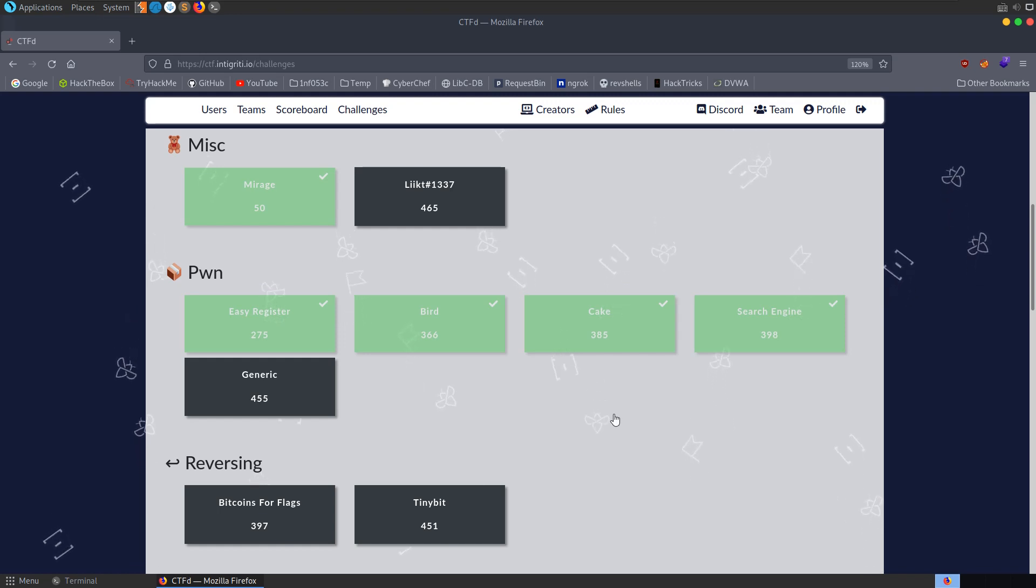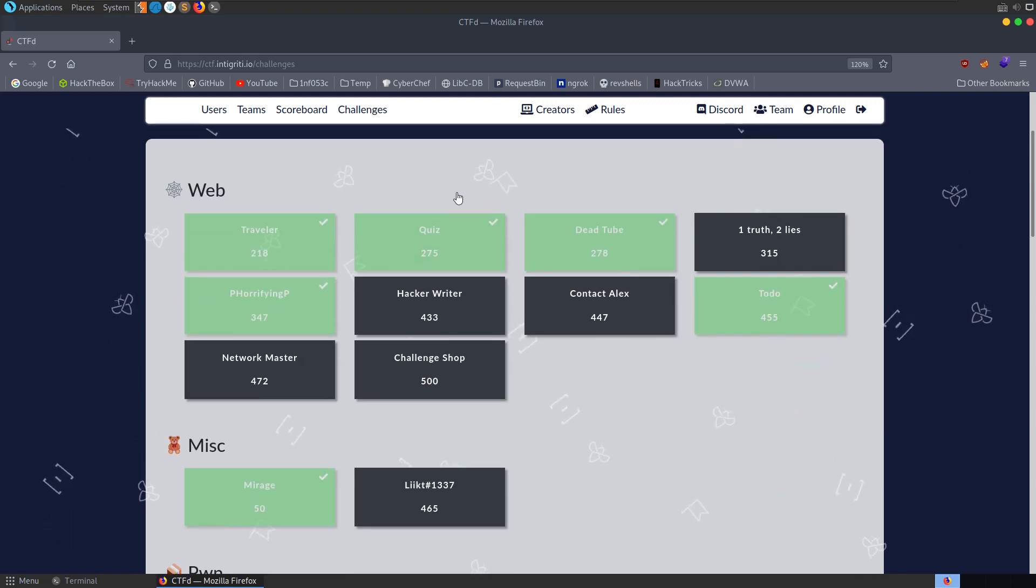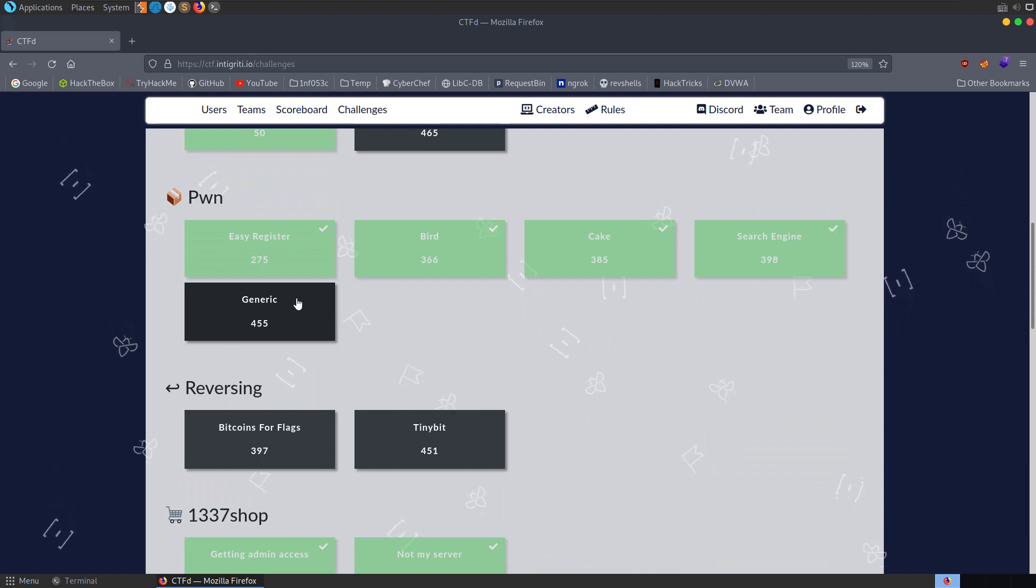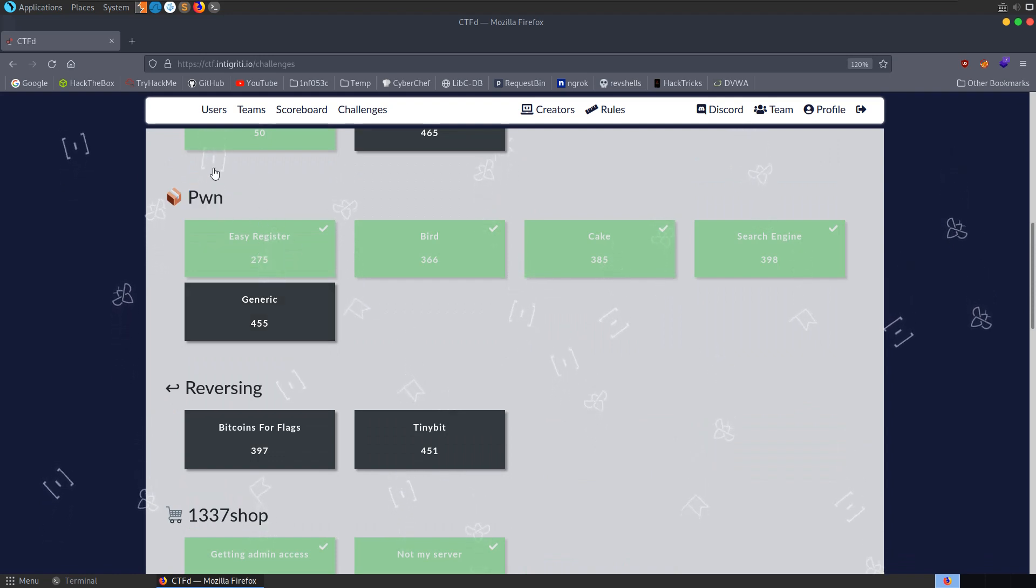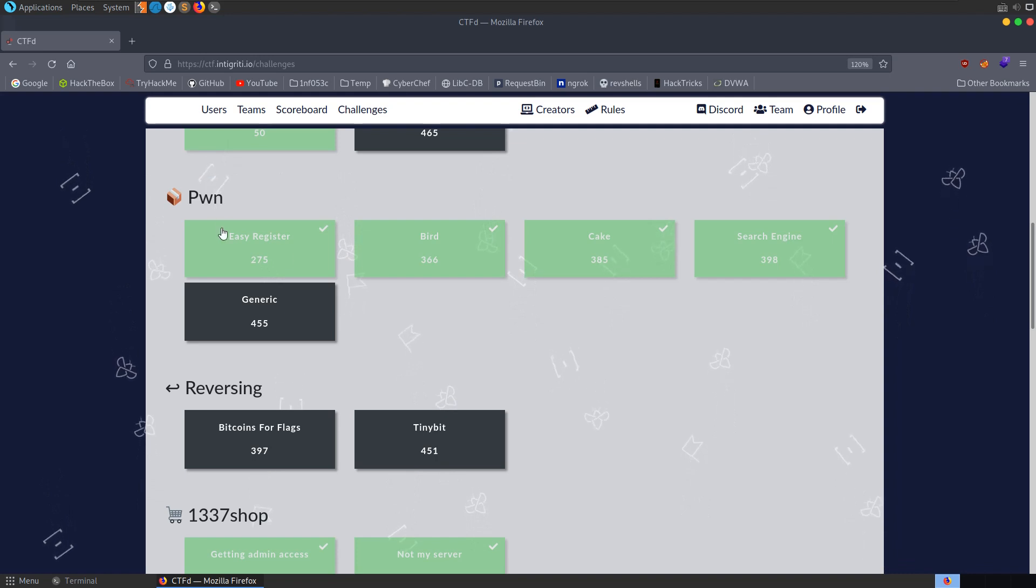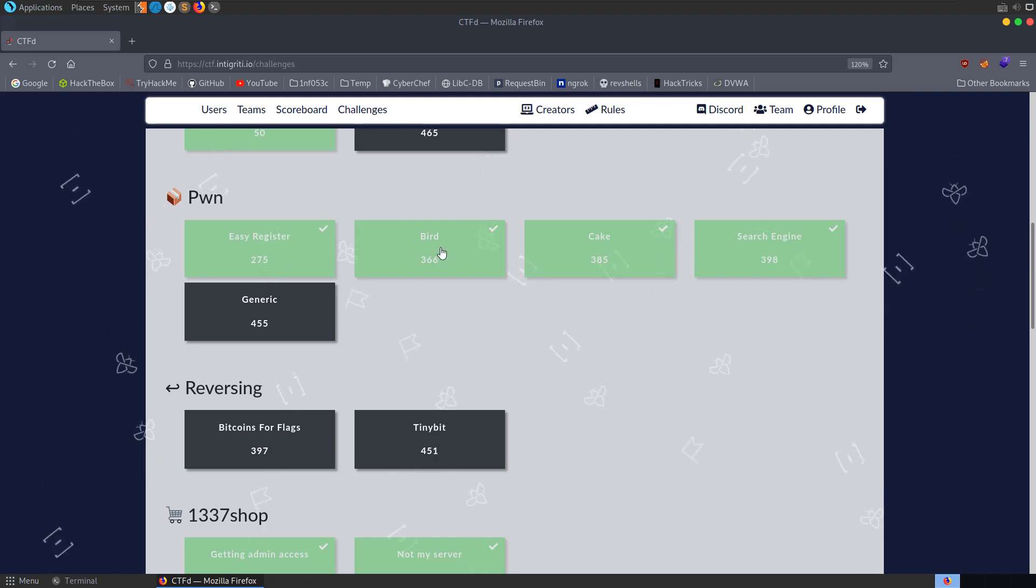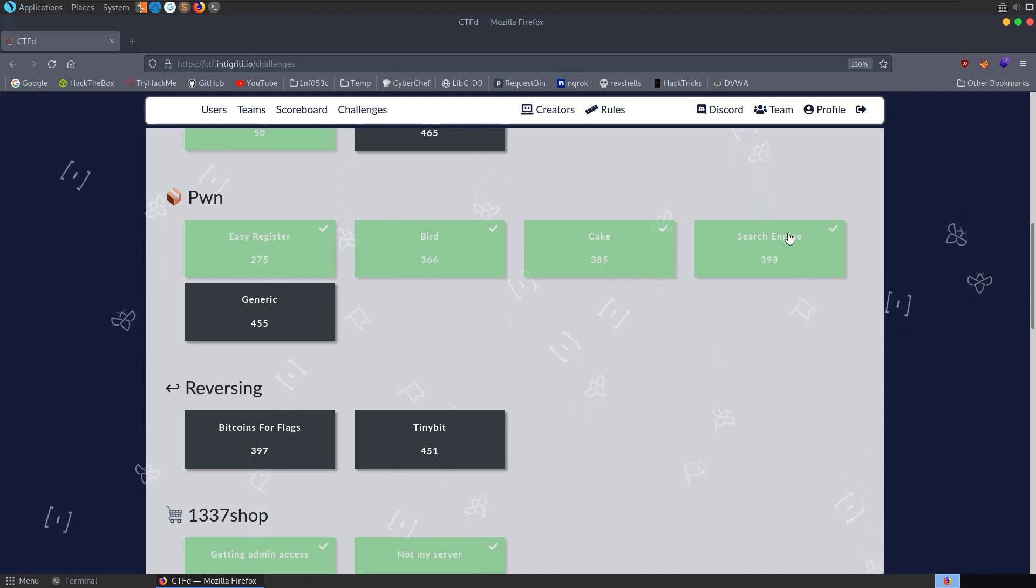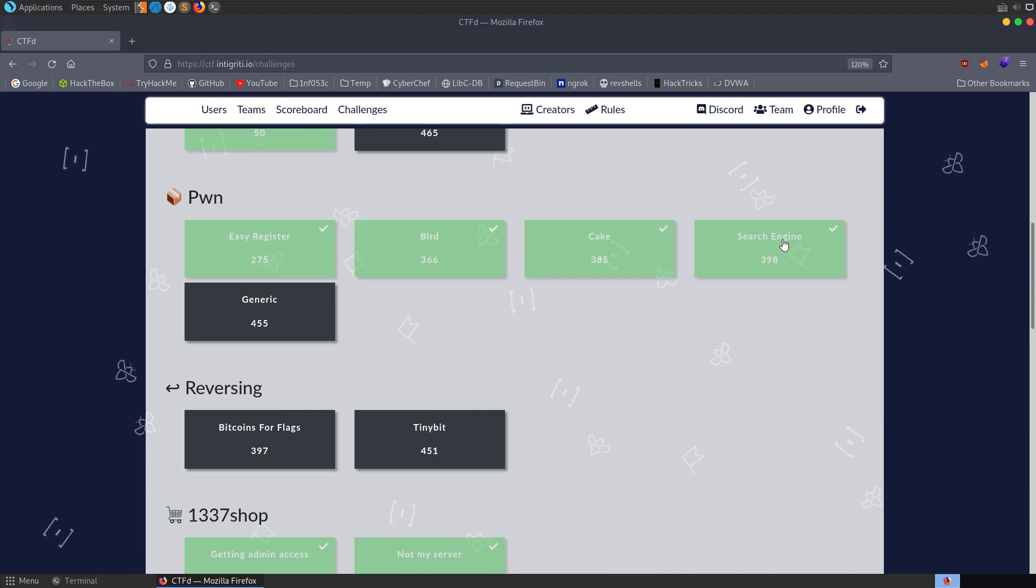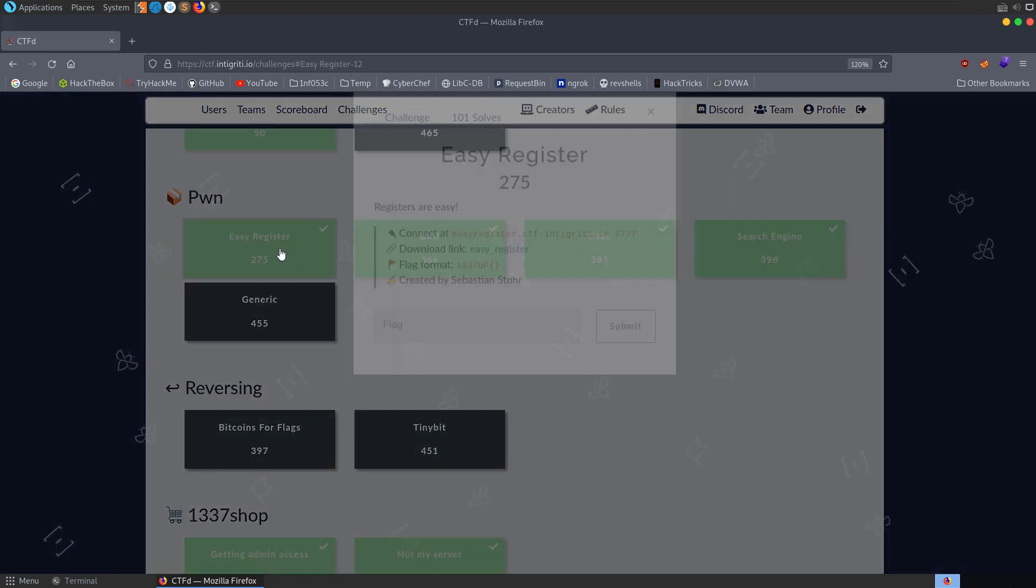In this video we're going to take a look at the first Pwn Challenge from the Integrity CTF that was running for the past 24 hours. I decided to focus on one category this time around because we didn't have much time for the competition. I got 4 out of 5 so I'll try to make a video for each one of these challenges. I won't necessarily do them in the order of the number of solves. So we'll start off with EasyRegister.